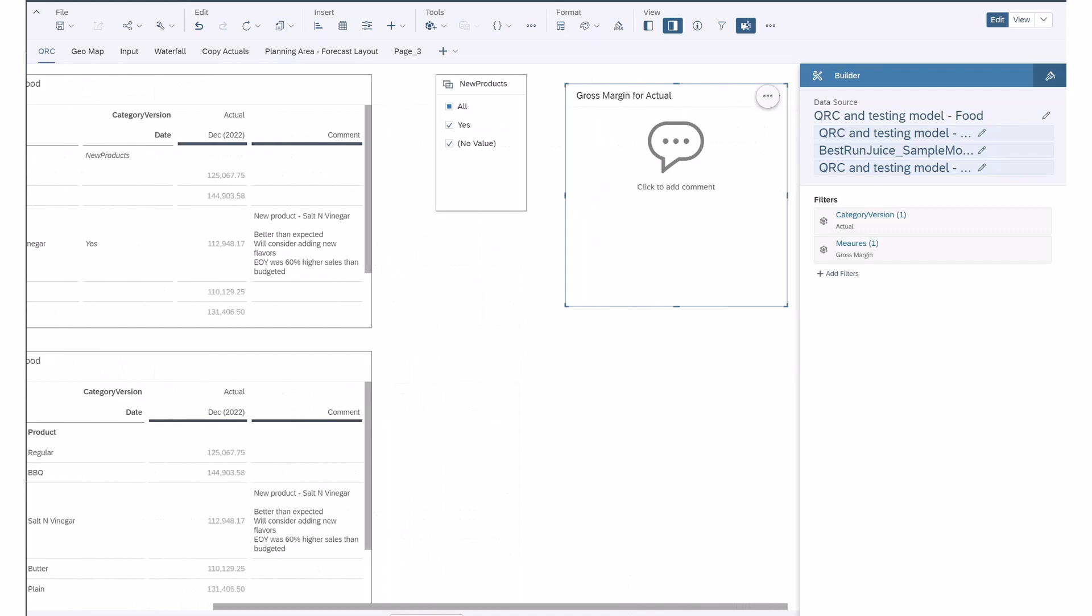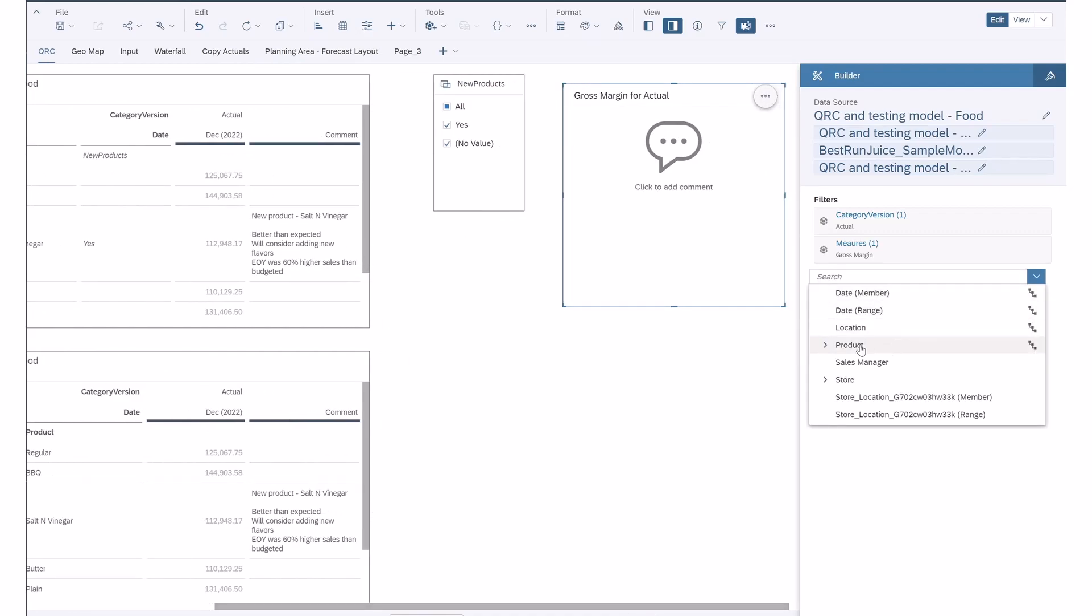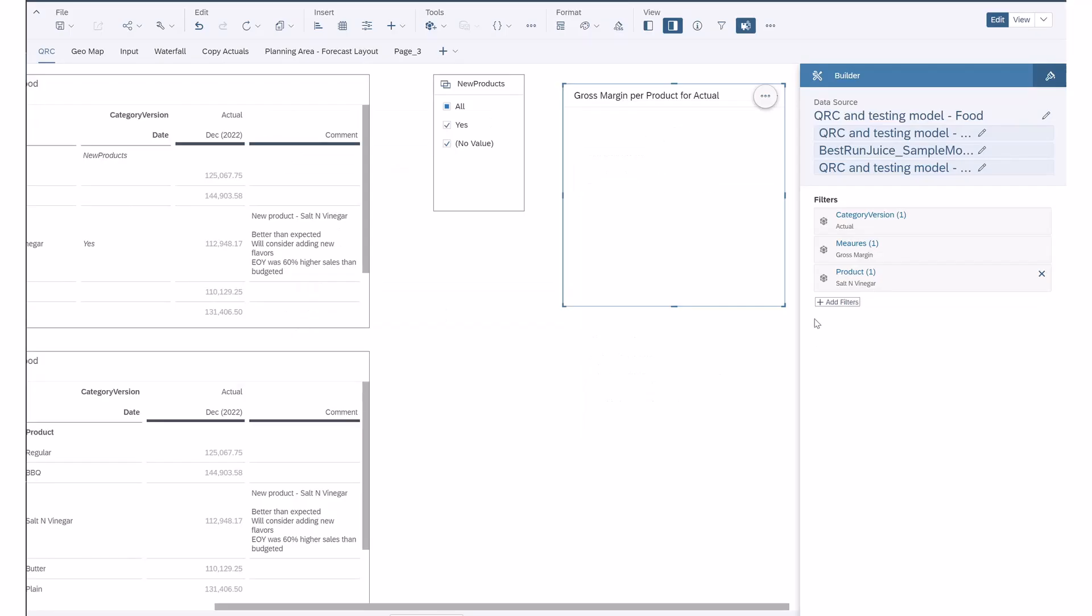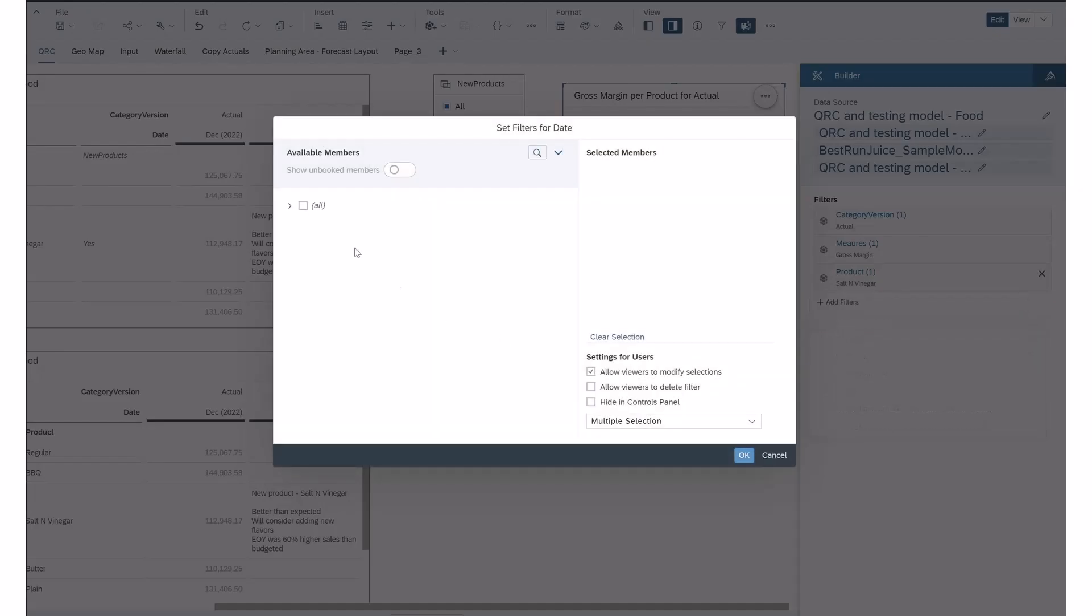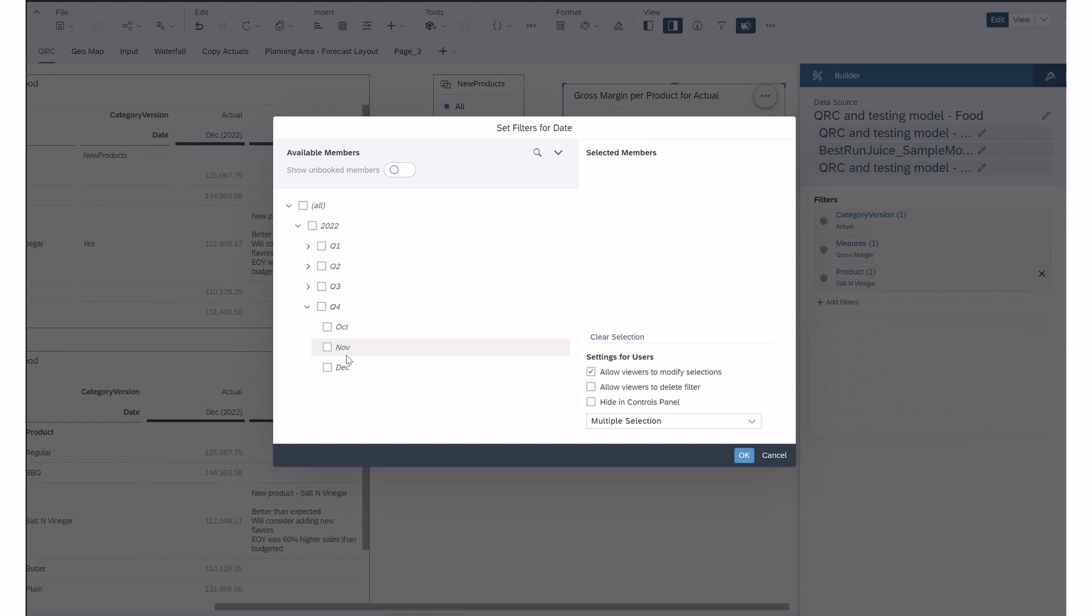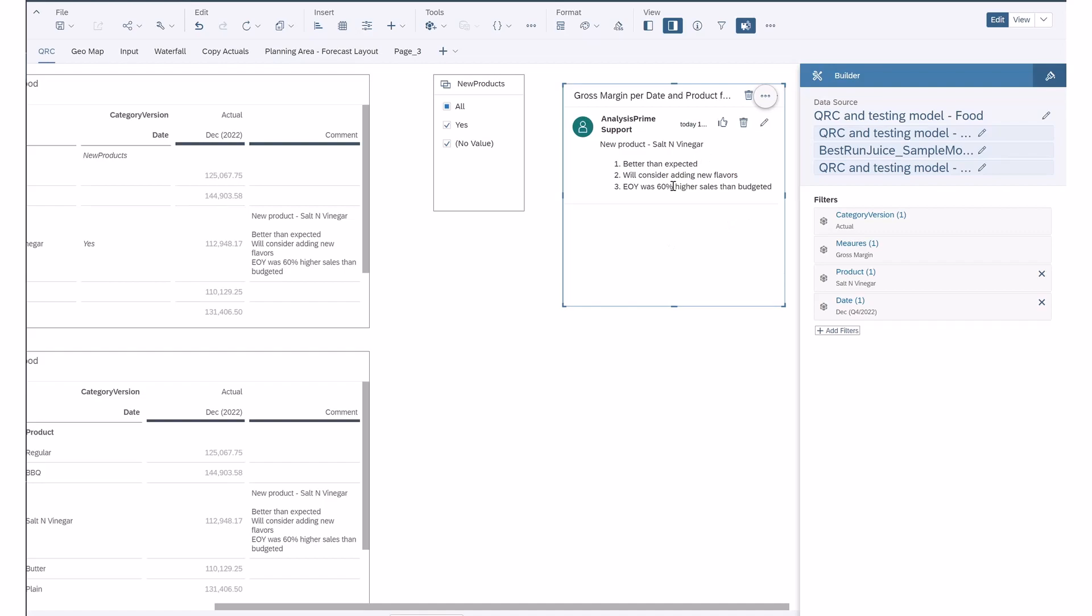That's because if you look in the table, you can see the product is salt and vinegar, and I have not selected that. So I would have to go over here and select salt and vinegar. The date itself is not selected, so I have to go to the actual intersections of where that comment was left in order to see it in the widget. Now you can see that same comment is in the widget itself.